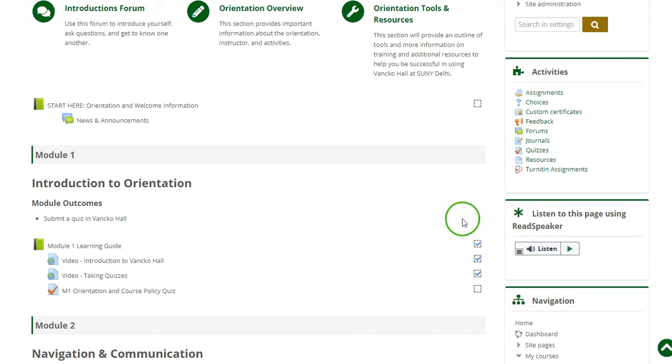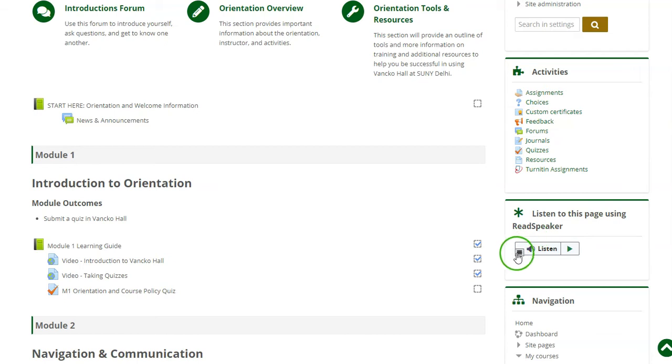To adjust the personal preferences for ReadSpeaker, first locate the ReadSpeaker block in your course.